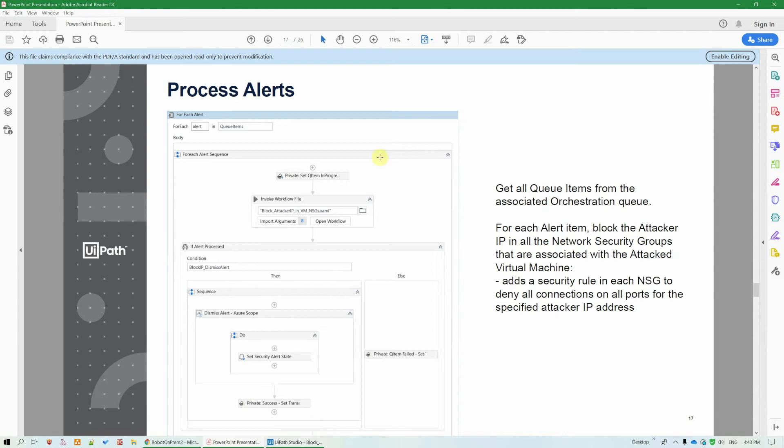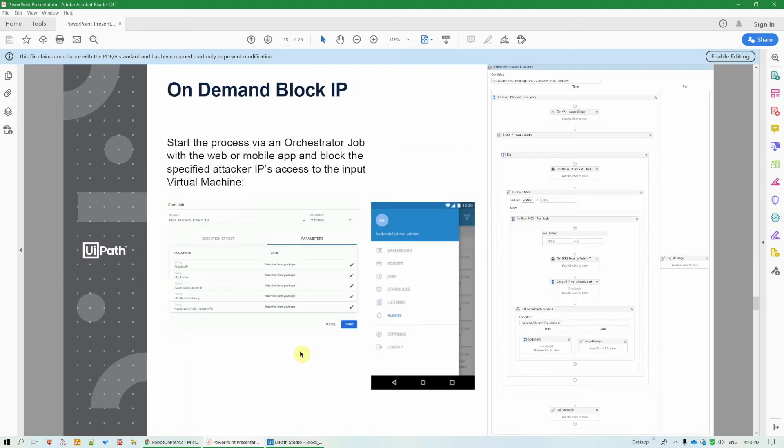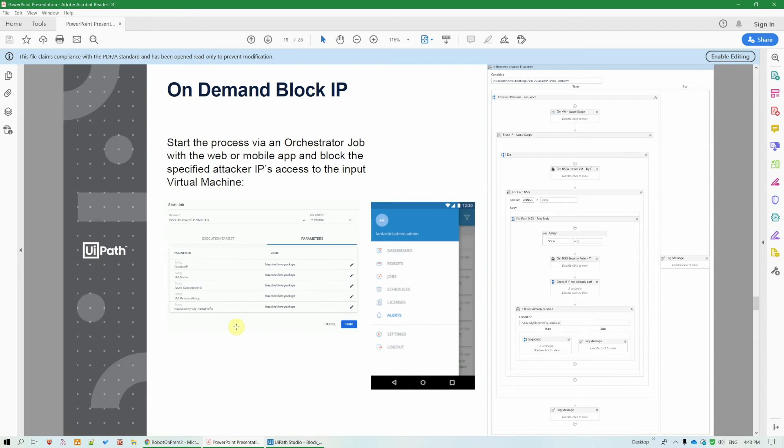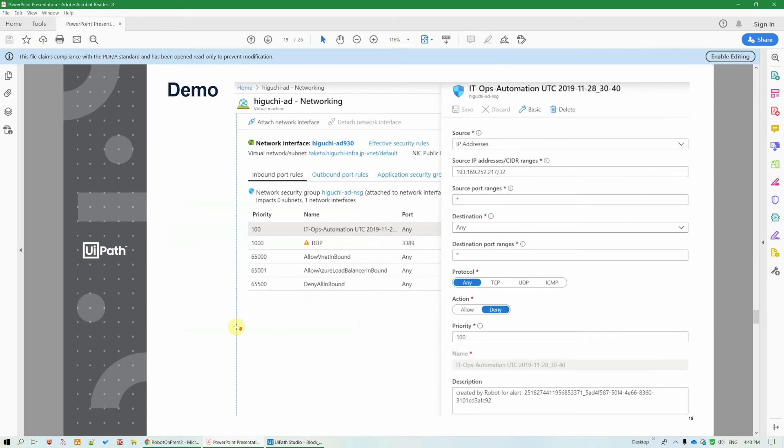The process alerts workflow will dismiss an Azure Security Center alert if we processed it successfully. And we have the on-demand block IP workflow that is used to add a security rule in the NSGs of attacked VMs. And it will also be started manually. Maybe you want to explicitly create a rule to deny access to a certain IP to a certain server, or the reverse to grant it maybe.